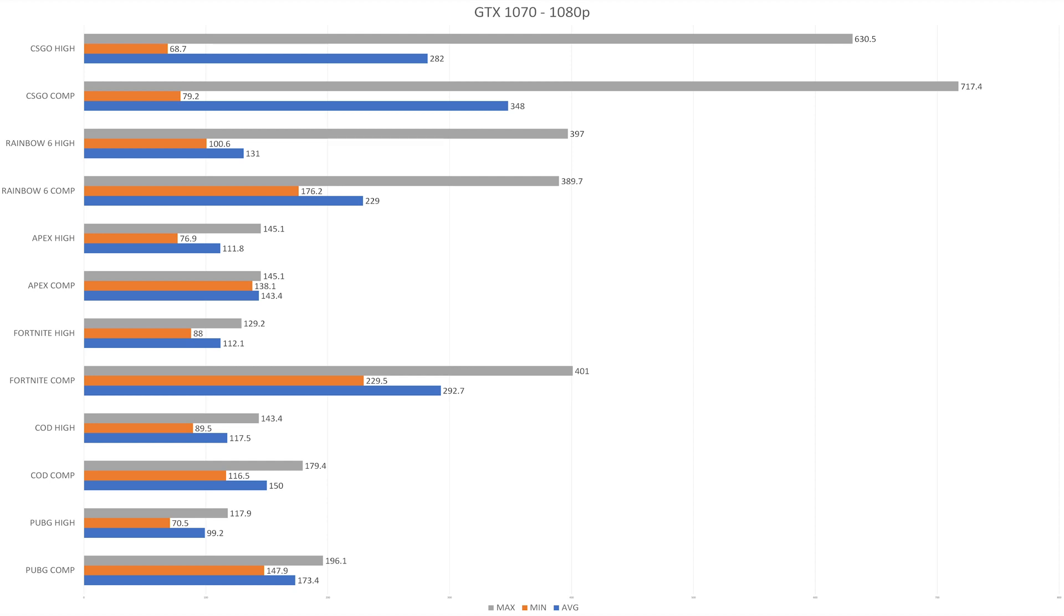Next moving on to Fortnite. We also have a dramatic difference between the high and the competitive settings. The average we're getting on Fortnite's max settings is 112. Dropping that down to the competitive, we have 292.7, which is a huge increase. Not only that, but if you're looking at the minimum FPS, you can see that the minimums are almost tripled. That's insane.